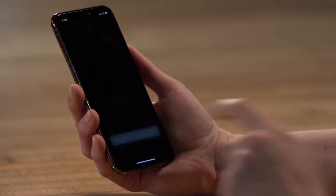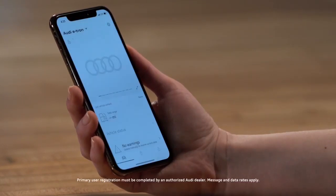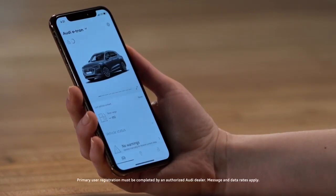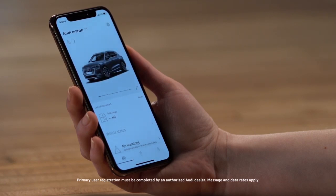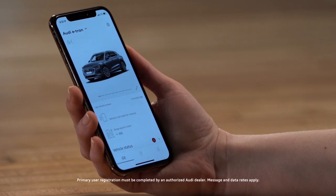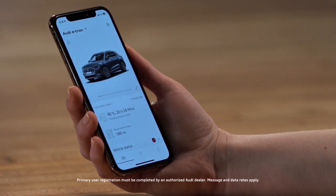To use the feature, the vehicle must have a primary user assigned and be logged into an active MyAudi account in a mobile device. Registration of the primary user must be completed by an authorized Audi dealer.